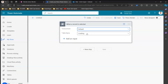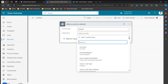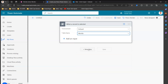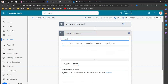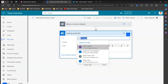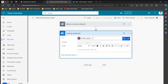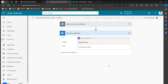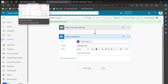I name this 'Manual Flow March 2024' and again add the same Send Email step. This time I'm creating the flow directly in Power Automate, not from the model-driven app. I want to see whether this independently authored flow will appear in the model-driven app. I'll click Save.